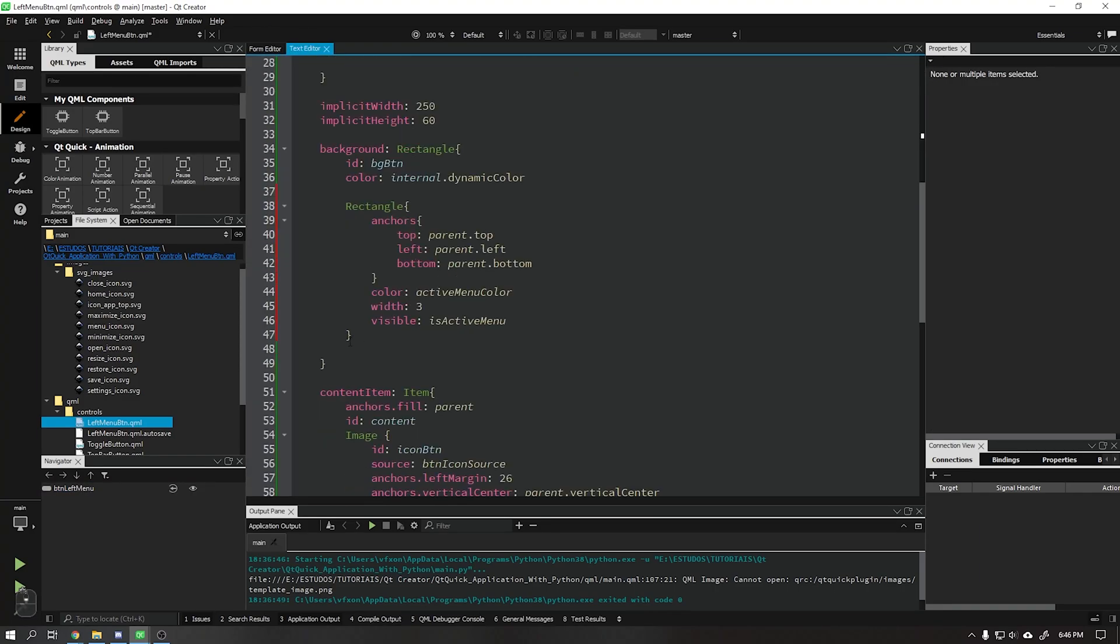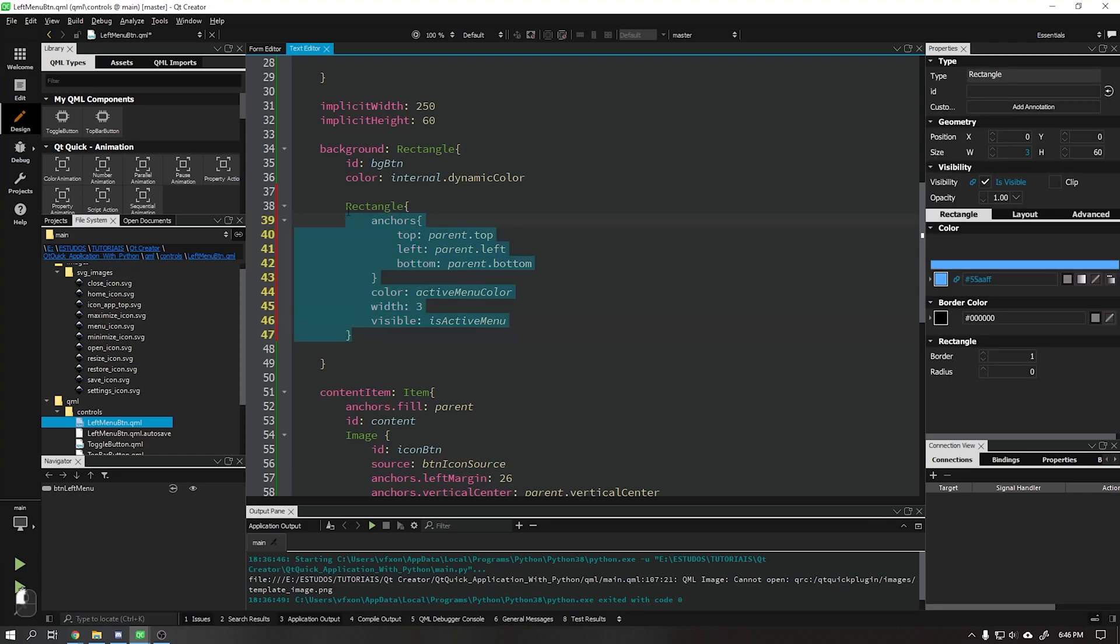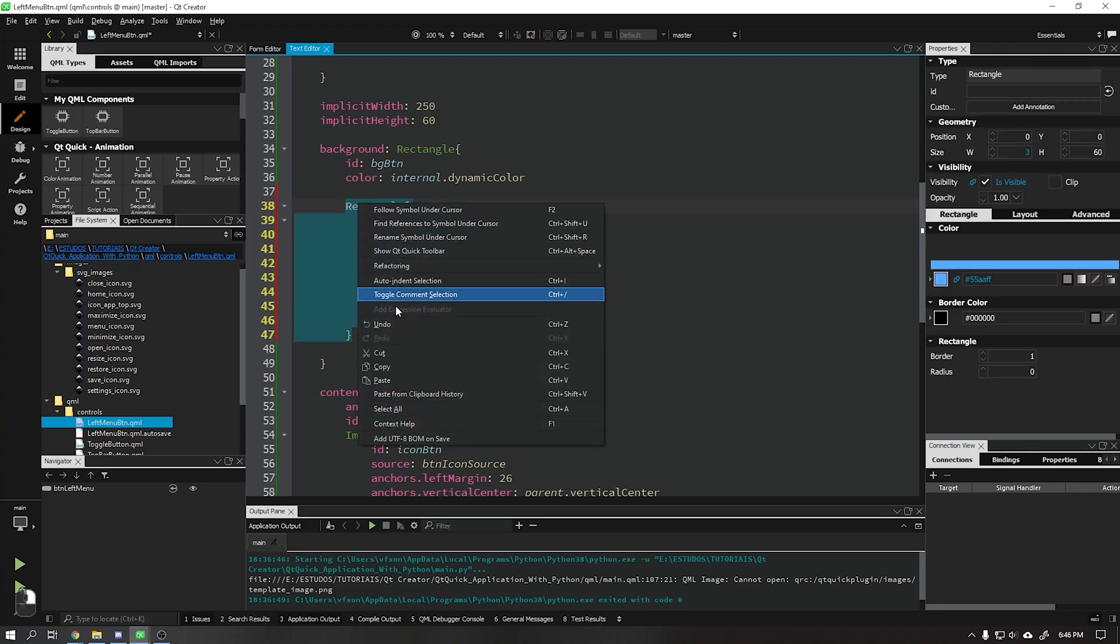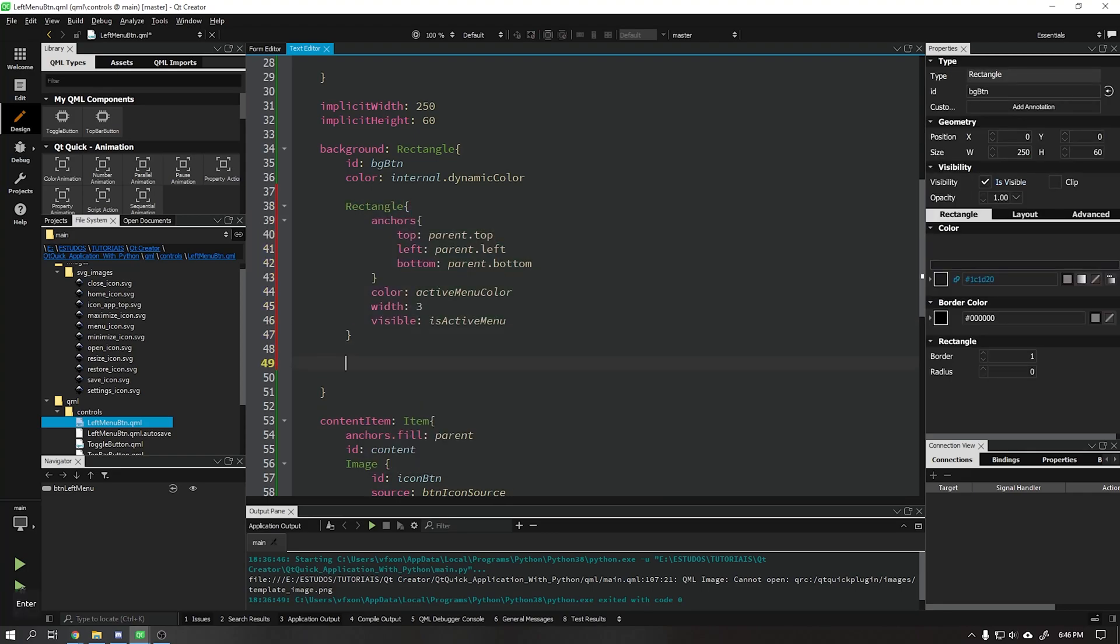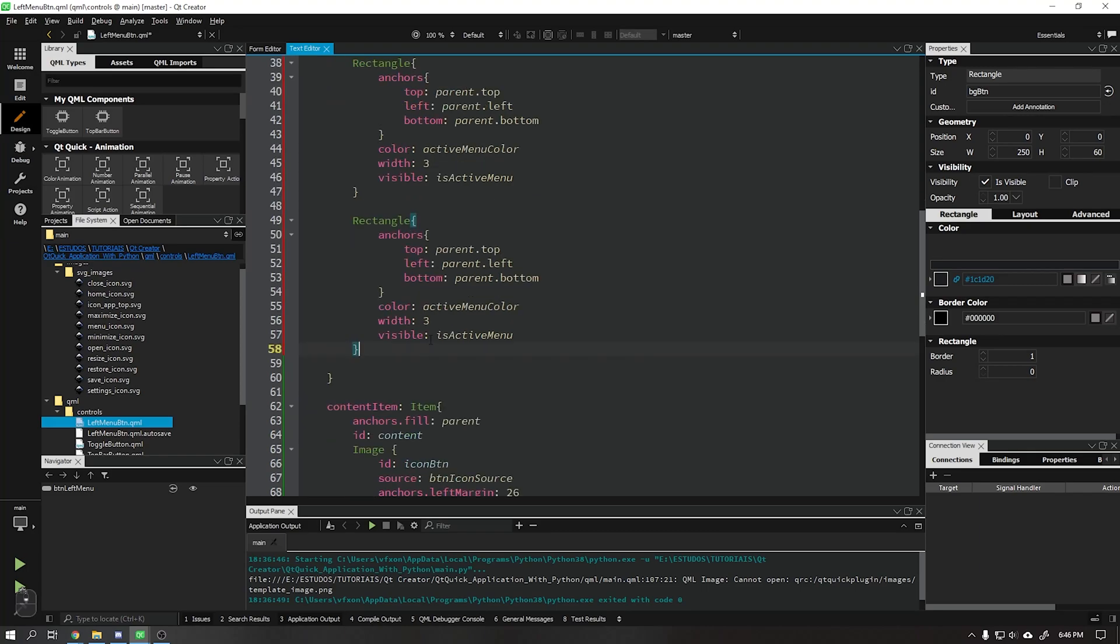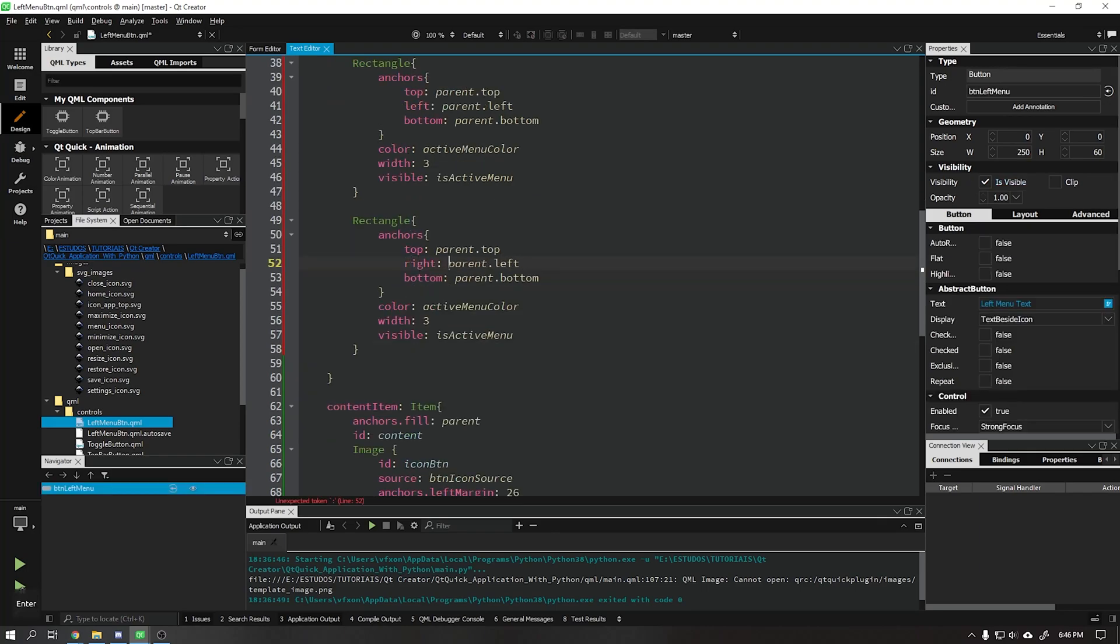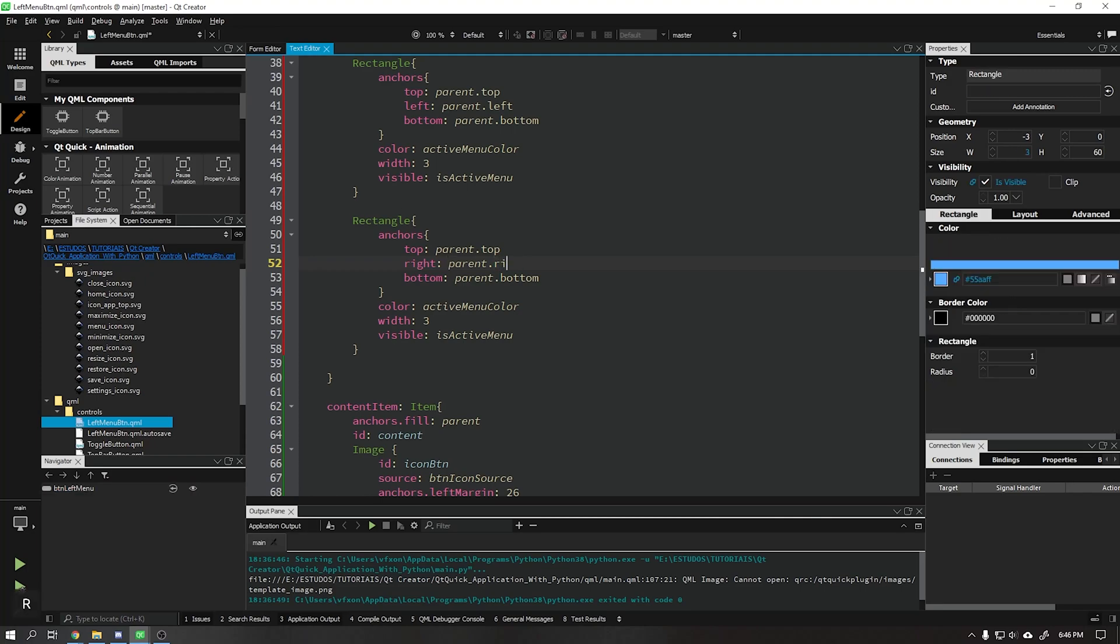Now we will repeat the process of creating the highlight with a dark color for the right side of our button. Set the width of this rectangle to the value 5.